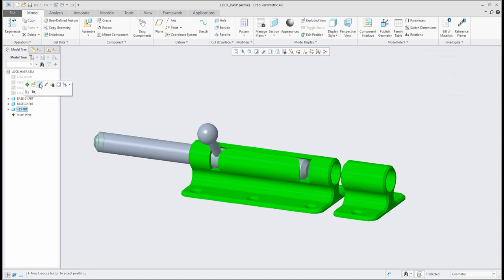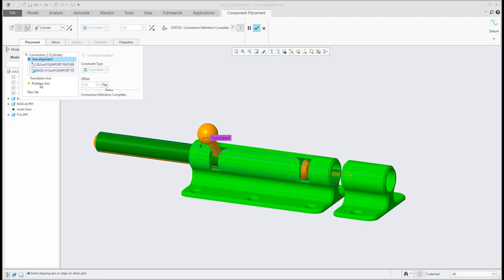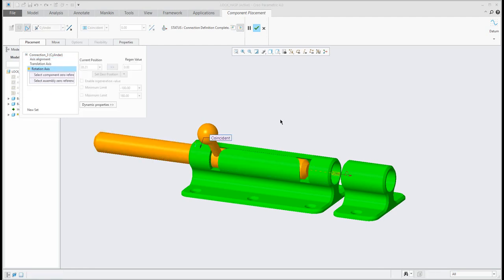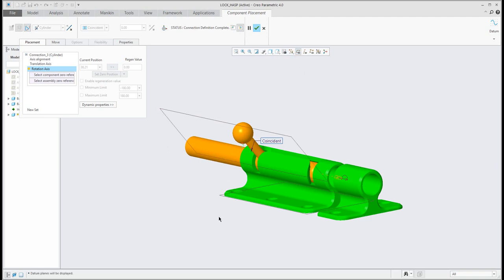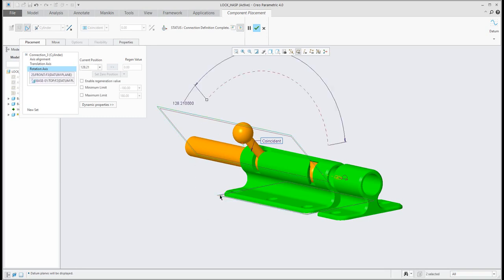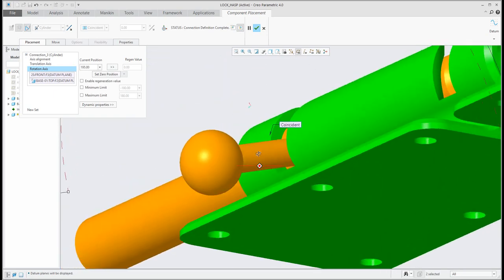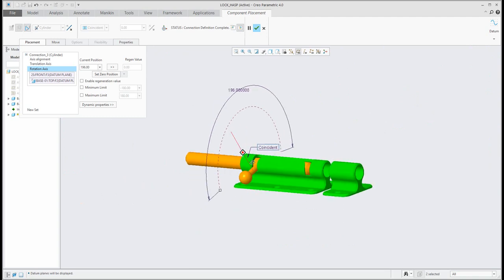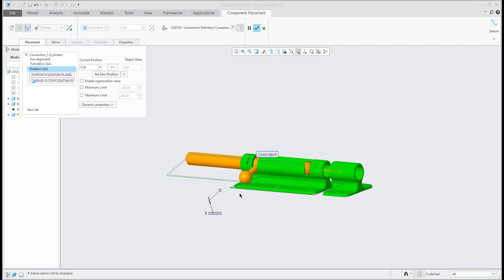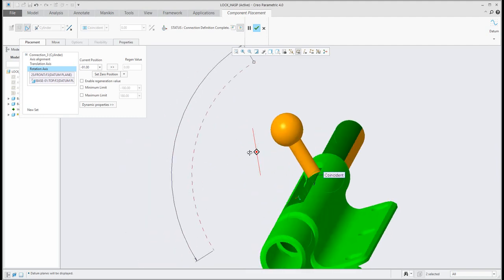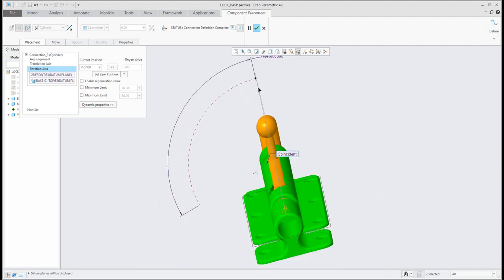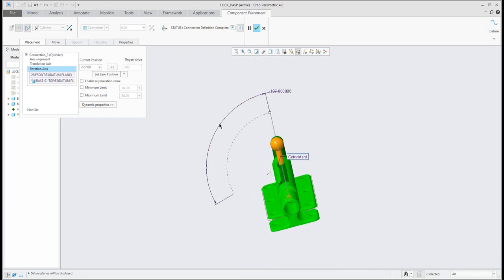Go again to Edit Definition and in the Placement tab it is also possible to set maximum and minimum for rotation. Select datum planes, then hold the Control button and the system will show you the current value. Spin the model to see the angle — since it is not zero, I can set the zero position first, then specify the maximum angle. In this case the minimum value is minus 107 degrees and the maximum value is zero.